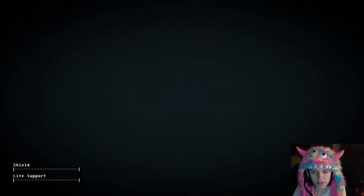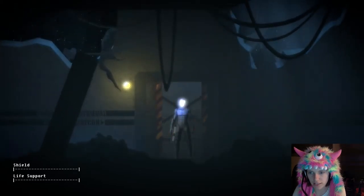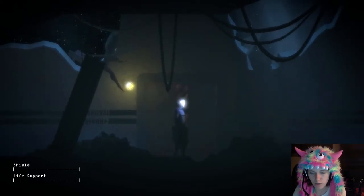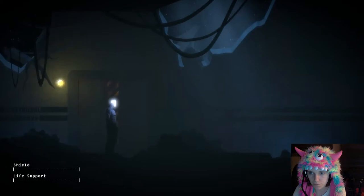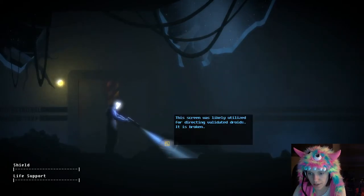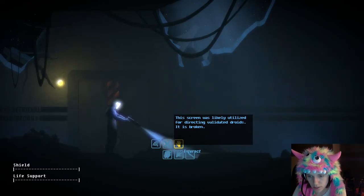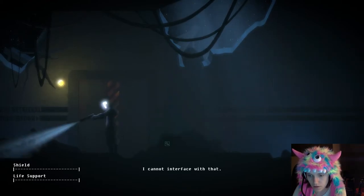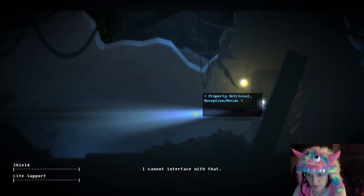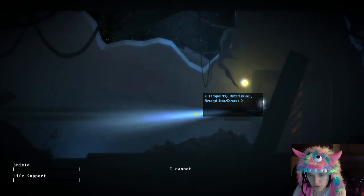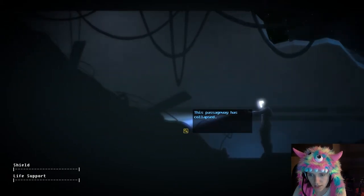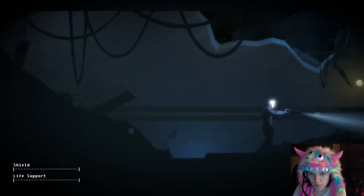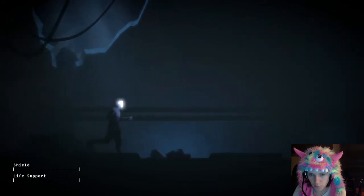So at least she's still obsessed with saving her pilot, but it begs the question, when was she actually validated? The screen was likely utilized for directing validated droids. It is broken and I feel so empty somehow. Property retrieval reception decon. It begs the question why we were following and why she can't remember anything.